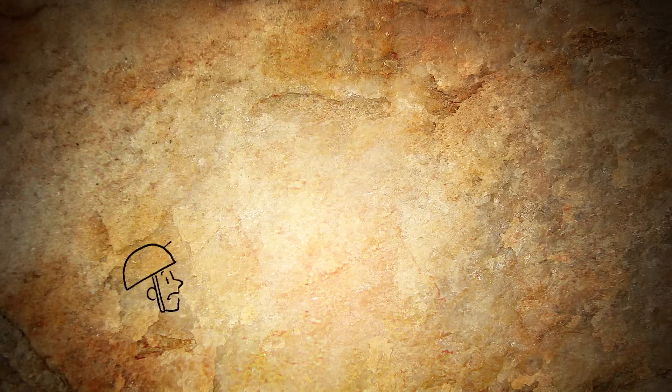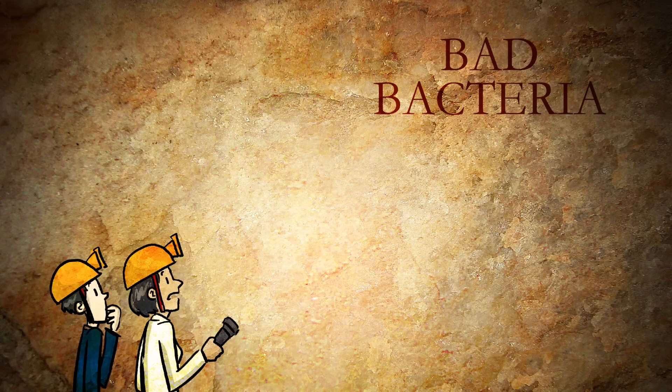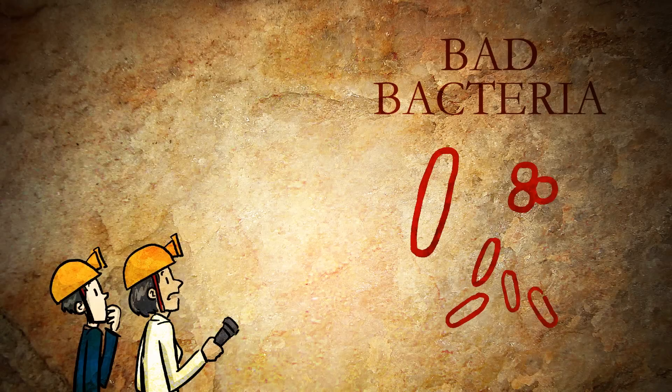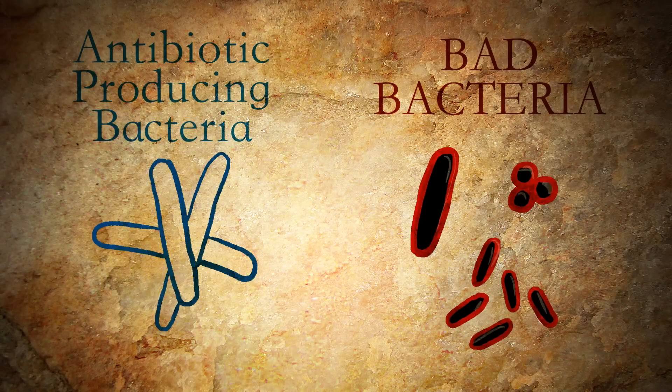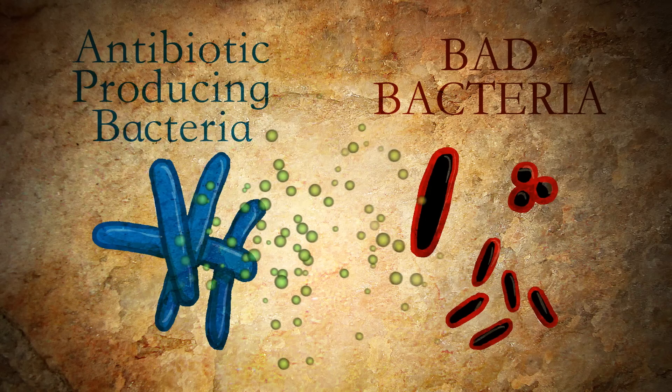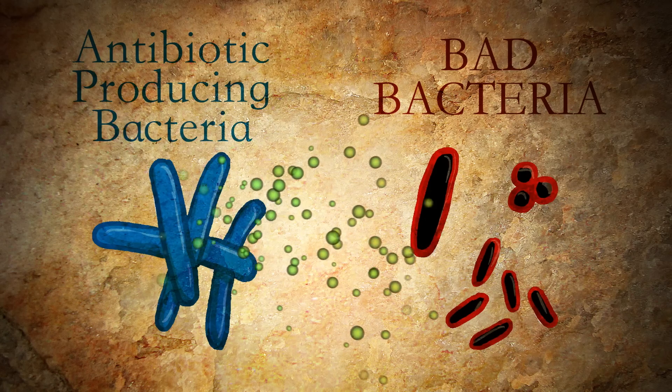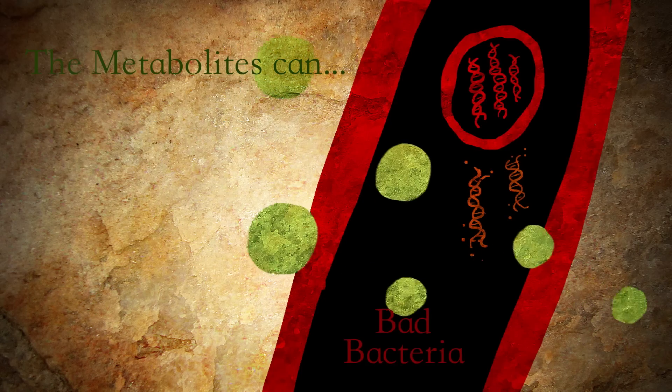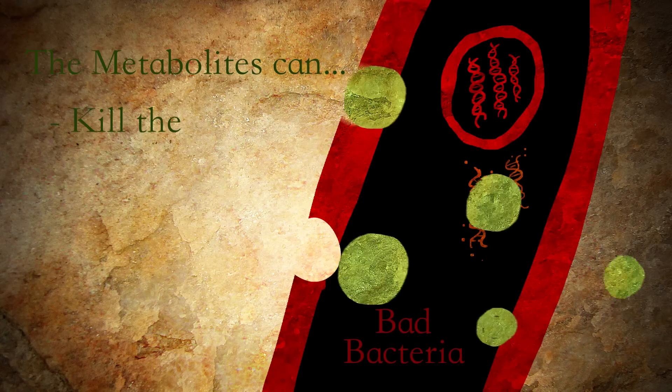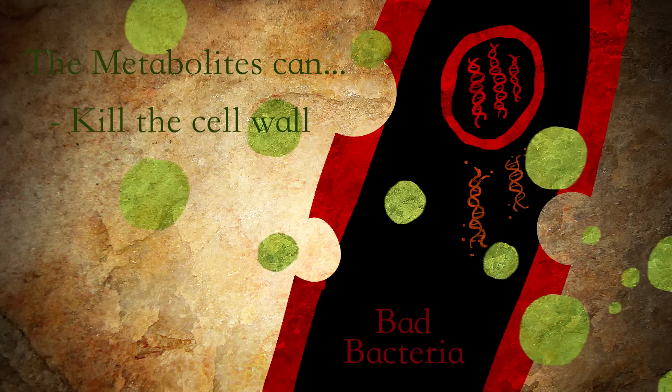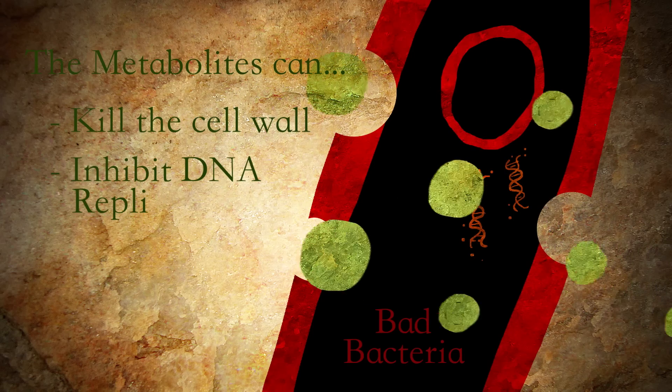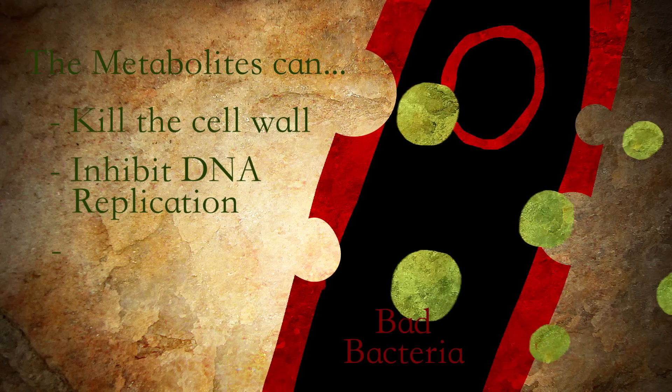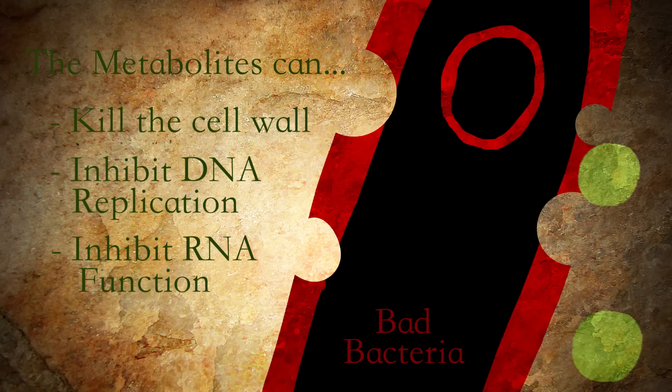So now you have two camps of bacteria, the bad bacteria, and then we have another camp of the type of bacteria that produce metabolites for us as antibiotics. The metabolites can kill the cell wall of the bad bacteria, or it can inhibit DNA replication or RNA function of the bad bacteria.